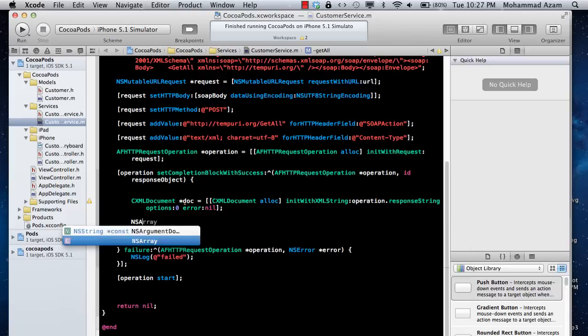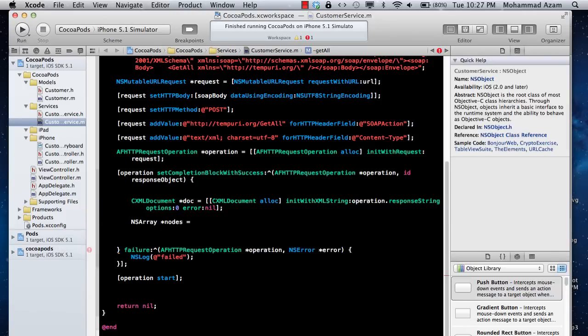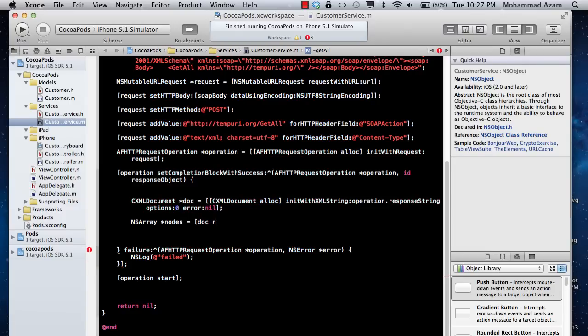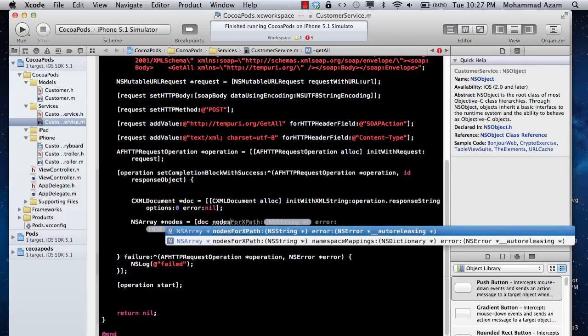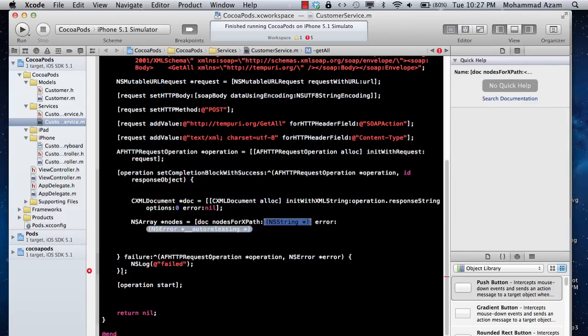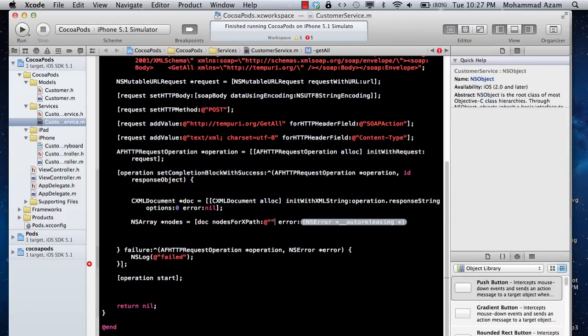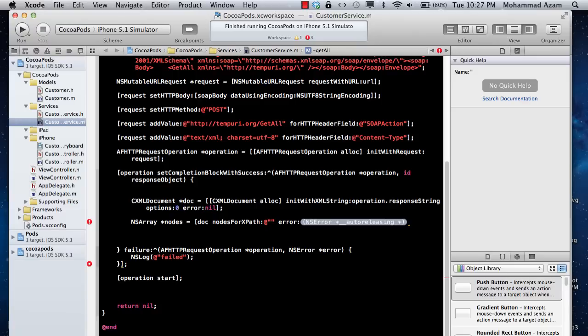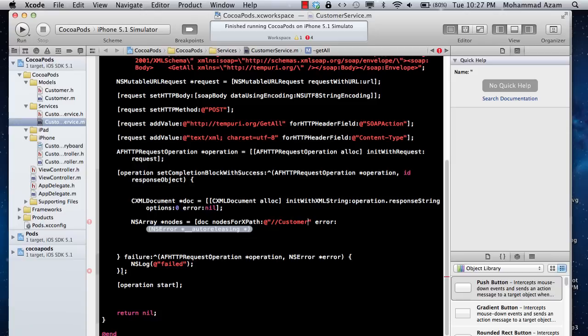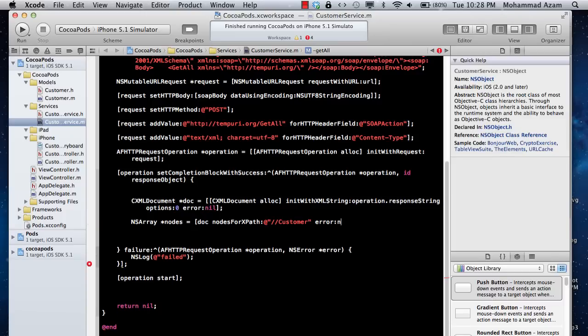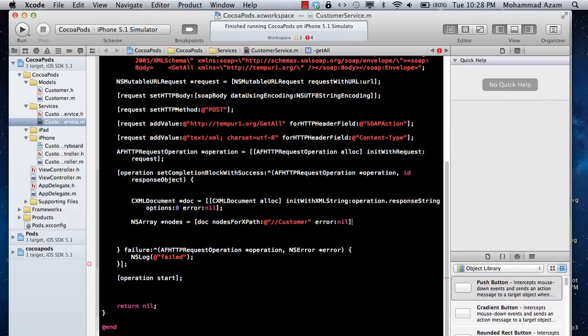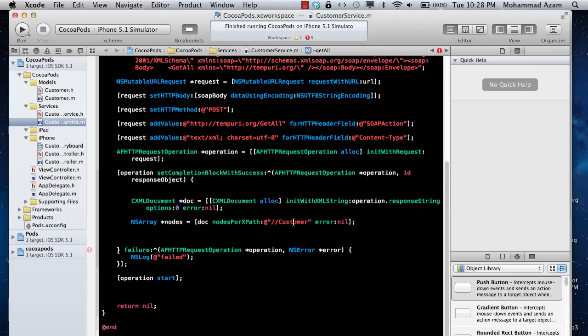Now we can say NSArray nodes and doc.nodesForPath. One thing I want to show you is that if you simply say customer over here, you'll be thinking that you'll get the customer elements from your response.